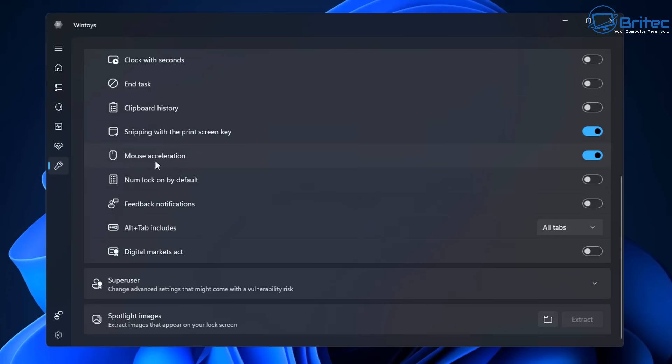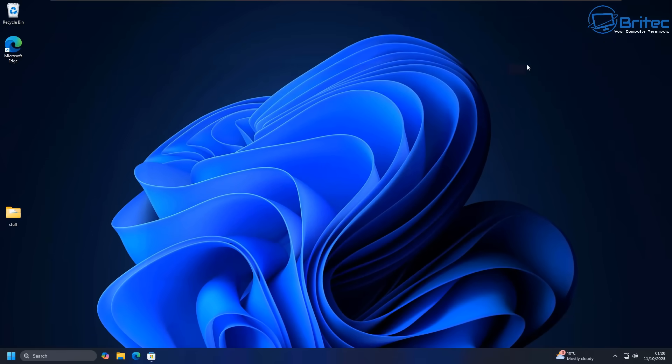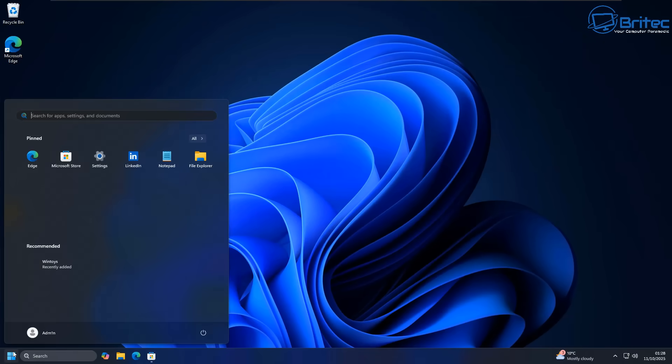People were asking about this in the comments section of my video that I did of this actual tool and asked what it meant. And this is what it actually does. So when you toggle that on, like so, we've turned that feature on. You will need to restart your PC. So let's go ahead and restart our PC right here.